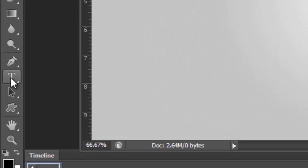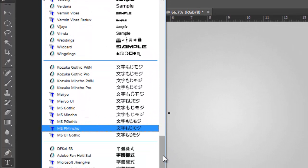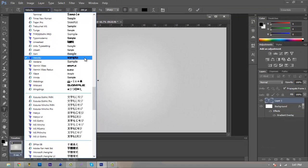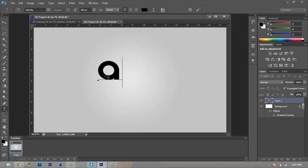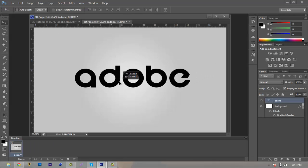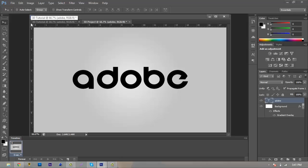Now we're going to go over to our Text Tool and edit text. The font I'm using today is called Velocity. If you want to use that, there'll be a link in the description for dafont.com to go download it. We're going to call our text 'Adobe.' Once we have that done, we're just going to center it up. Then we're going to rename this text layer to 'Frontal,' because as we progress through the tutorial, you'll see why.